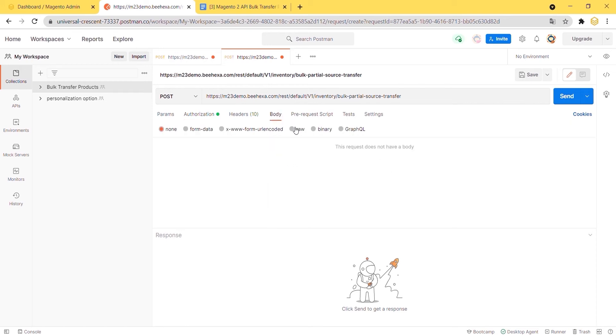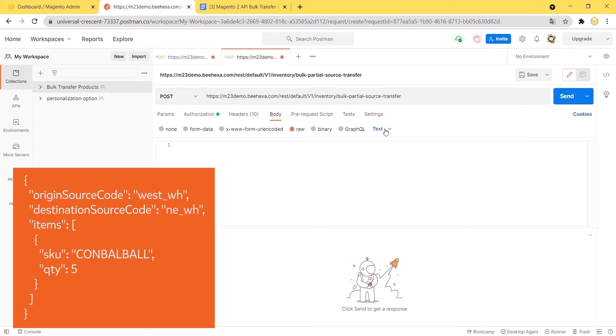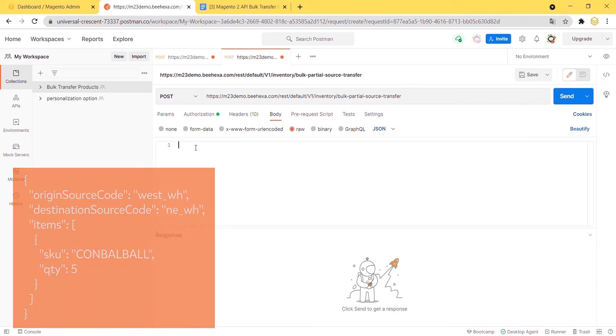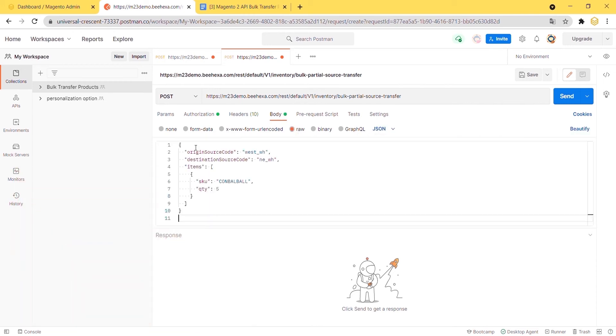In the body section, enter the code. I will leave the sample codes and all endpoints in the description.